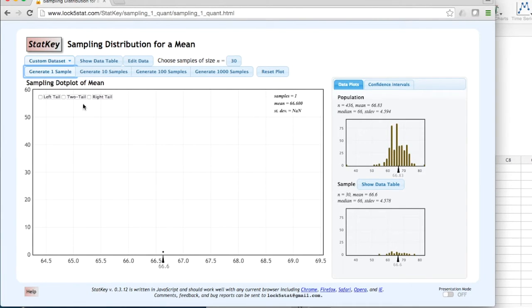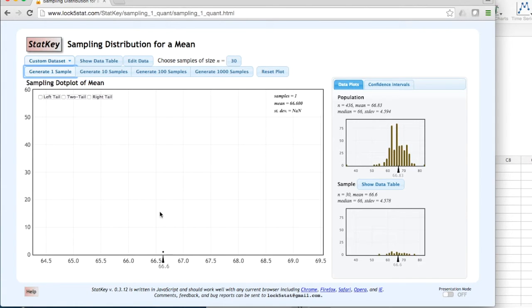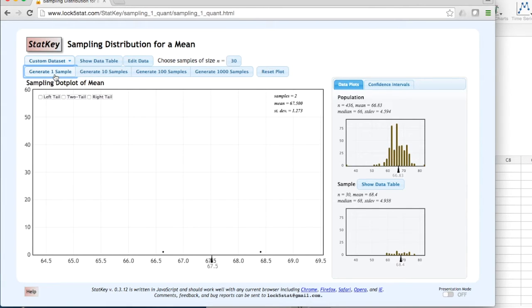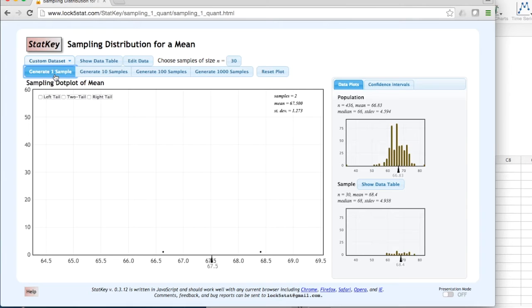This sample mean is plotted in the larger dot plot. Now I can repeatedly pull one sample of n equals 30 at a time. As I do this, the sample box will show me the sample distribution, and the sample mean will be added to the overall dot plot.